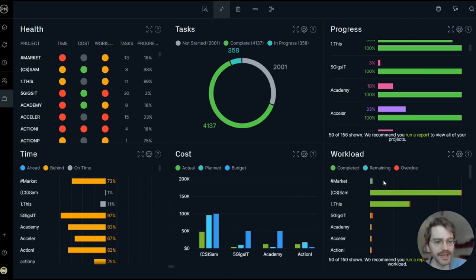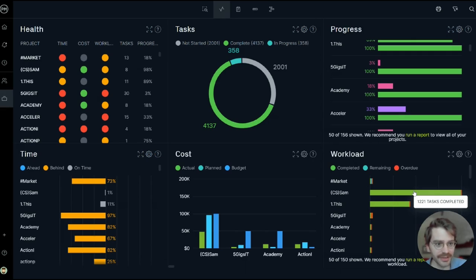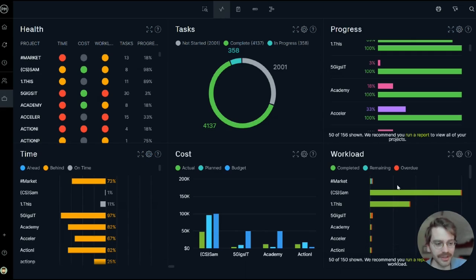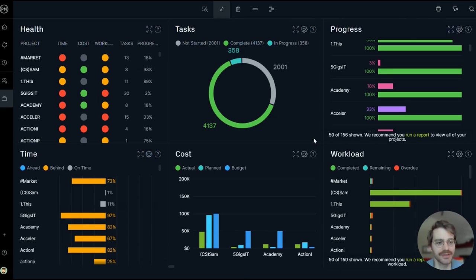The Workload Panel shows the number of completed tasks for each project versus remaining and overdue, so you can quickly understand just how you're pacing from a workload lens.